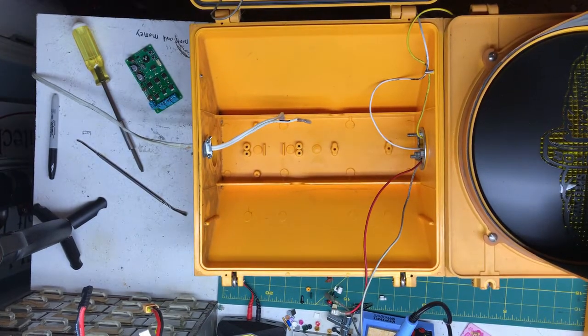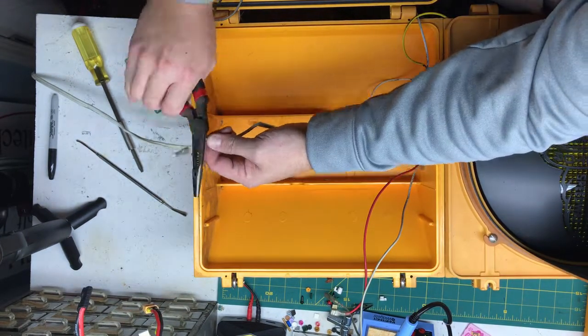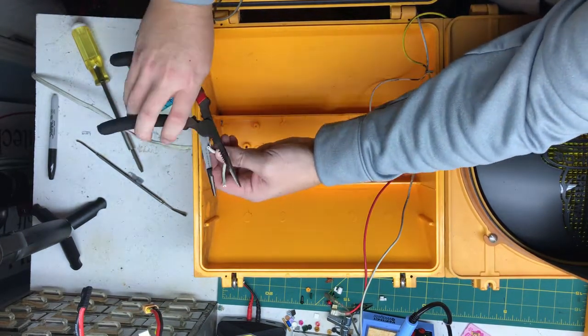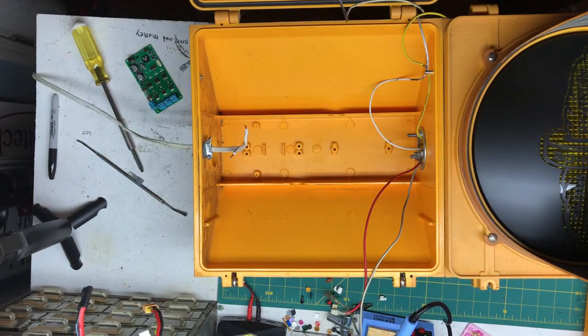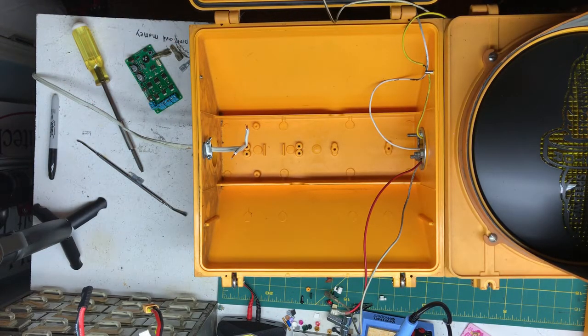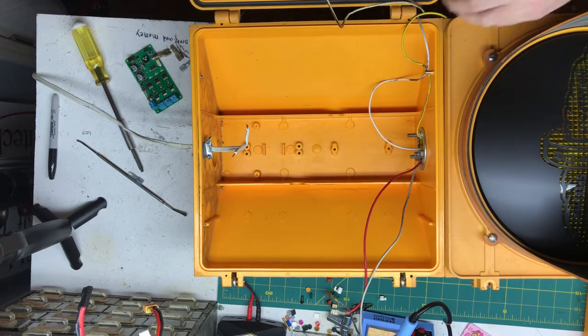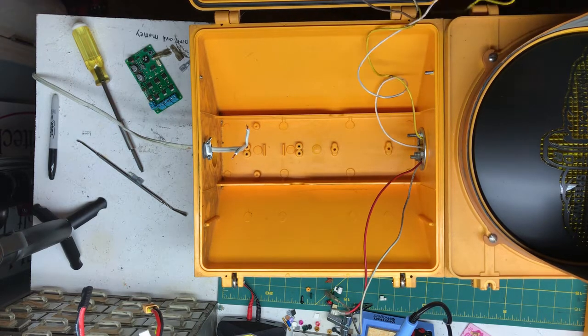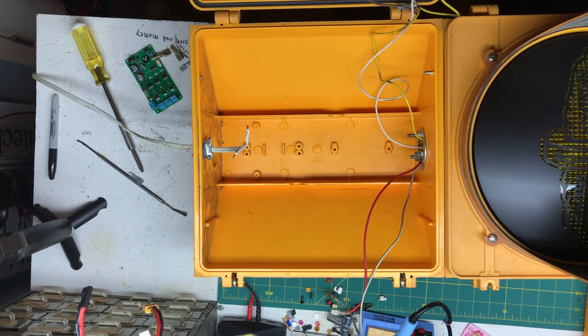Then we're going to come back and clip off all the old spade terminals. They will not be used in this application, as you can see from the board there on the screen. It is simply just a push wire in, screw bolt down, and you're ready to rock and roll.